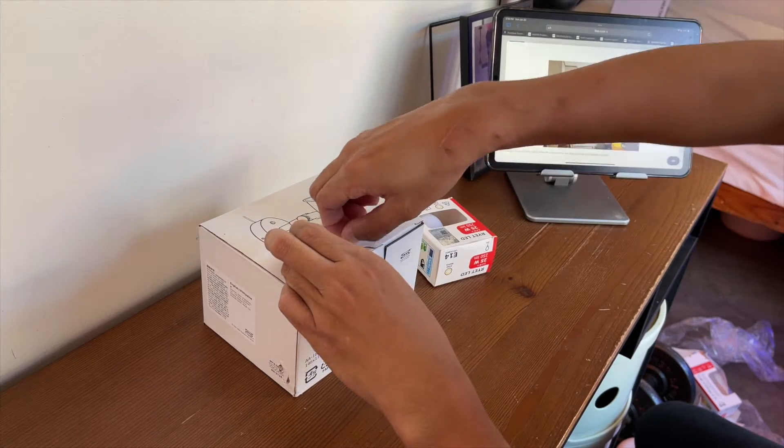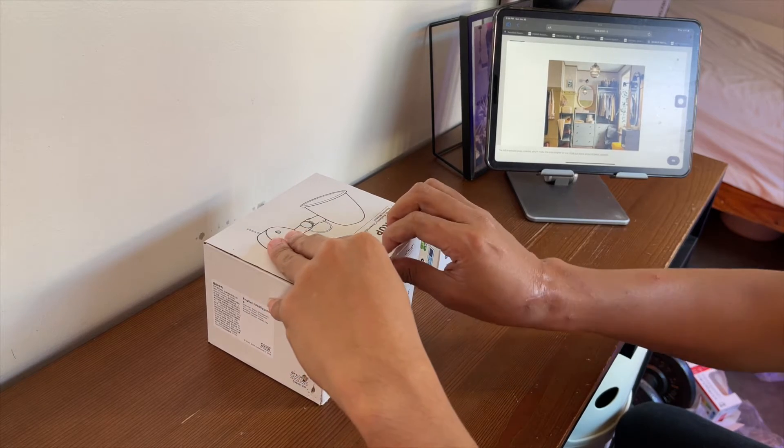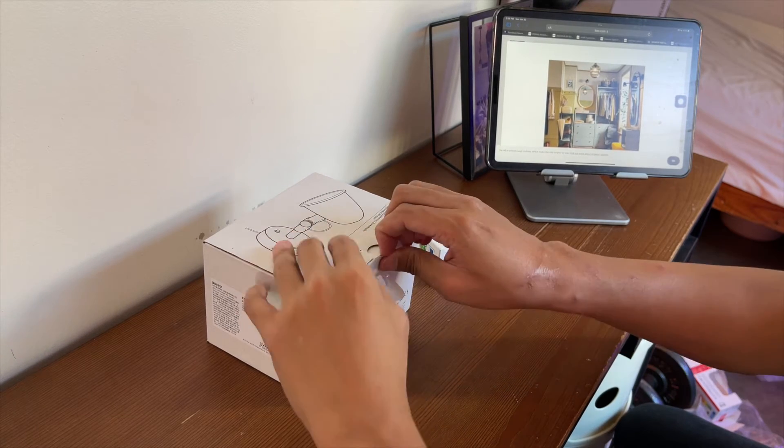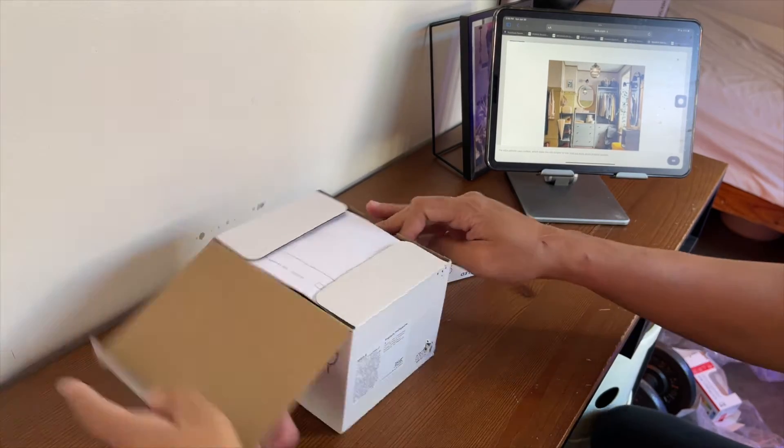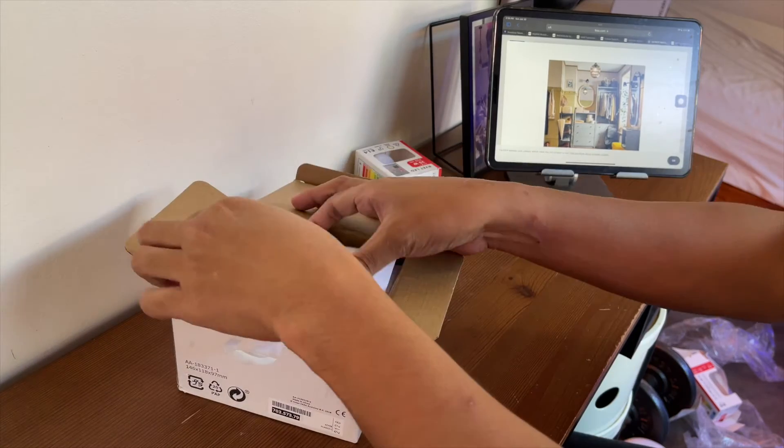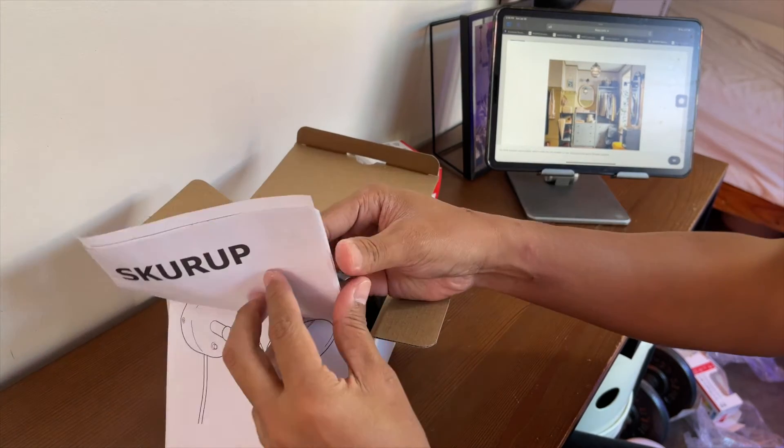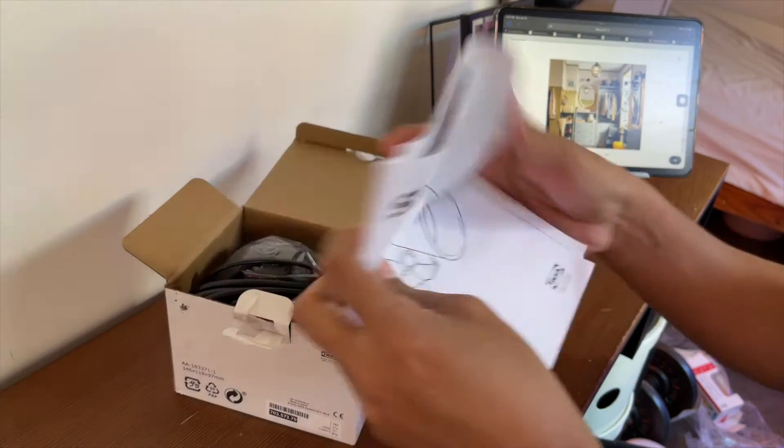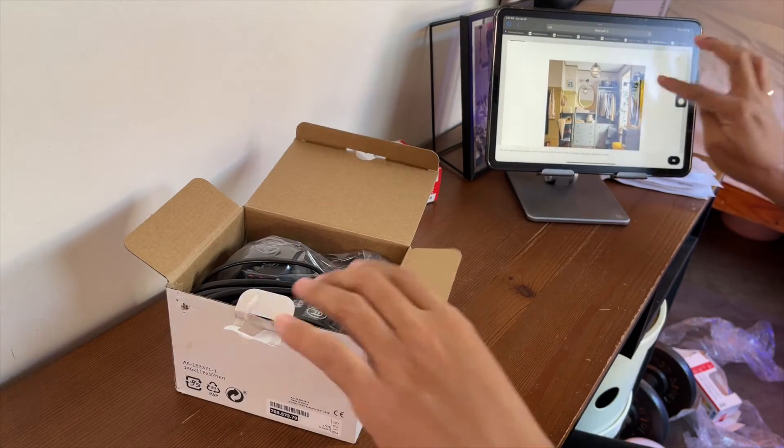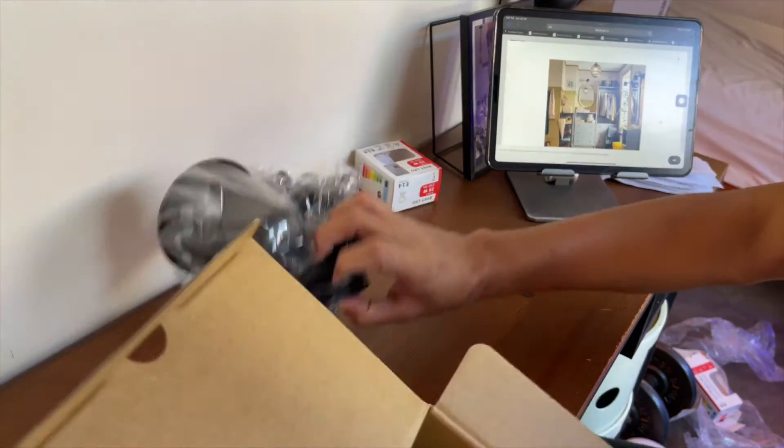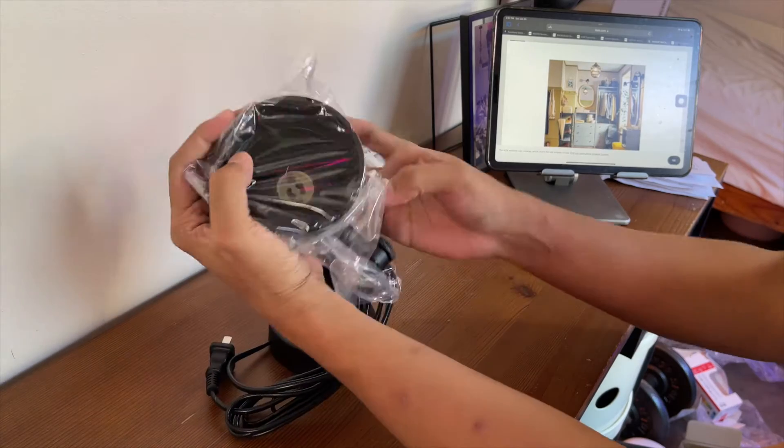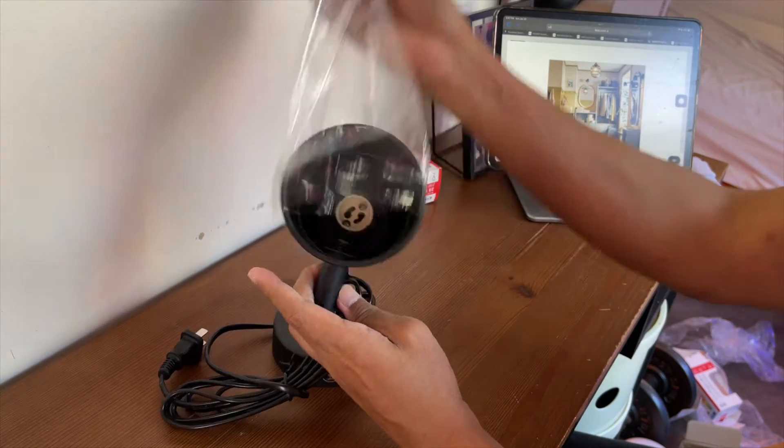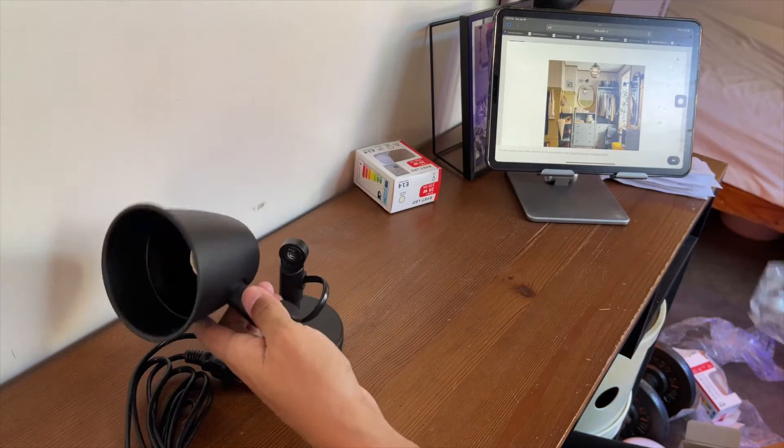Ano ba yan? Ayan. So, open na natin siya. Ano ba yan? Ayan. So, pagka-open mo, meron ditong user manual. Skuru. Ayan. And then, ito na yung kanyang laman.